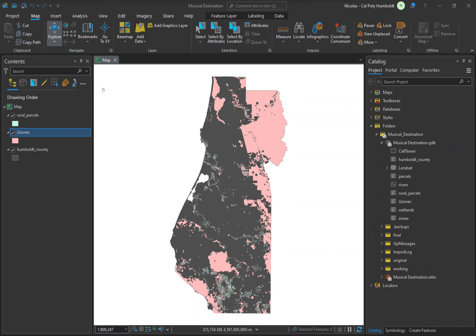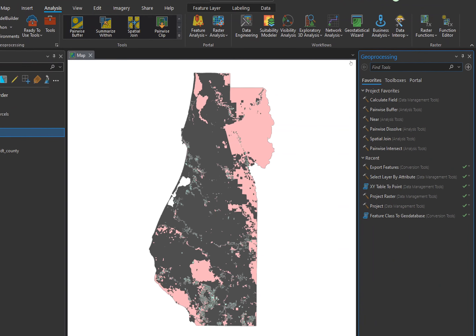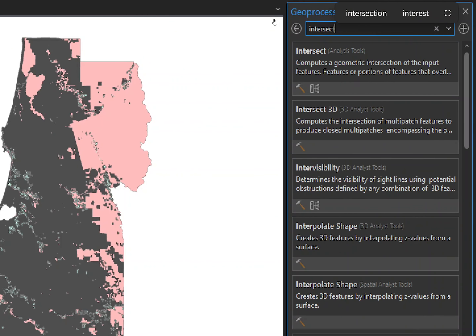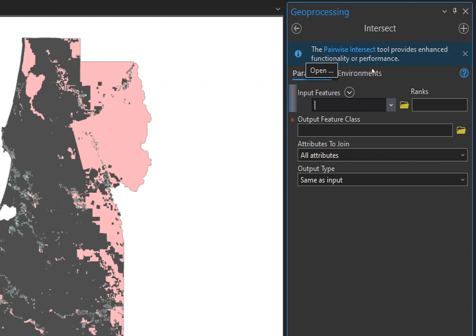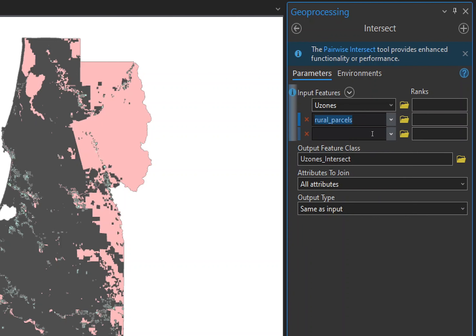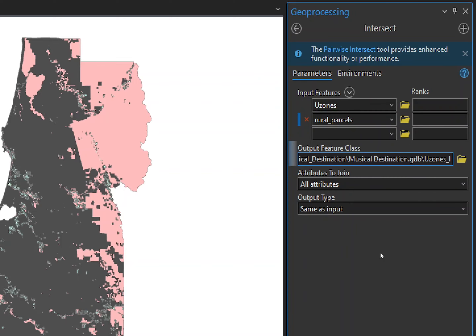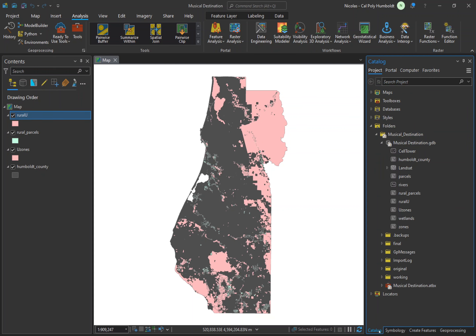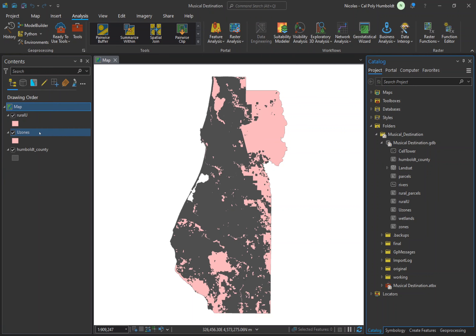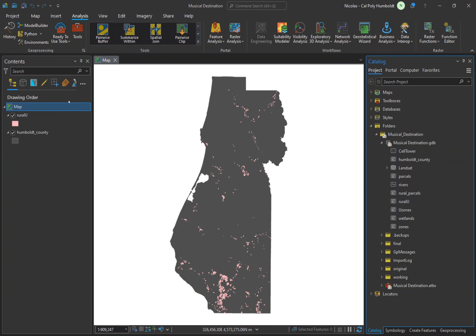Now we'll use the Intersect tool to create a layer with only the overlapping areas. Click the Tools button on the Analysis ribbon, type Intersect in the search box, and open the tool. For the input features, use the drop-down menu to select the U Zone and Rural Parcel layers. Name the output feature class RuralU. Leave all other settings and click Run. You now have a feature class made up of parcels that only fall within the unclassified zones. Remove the U Zone and Rural Parcel layers from the Contents pane.